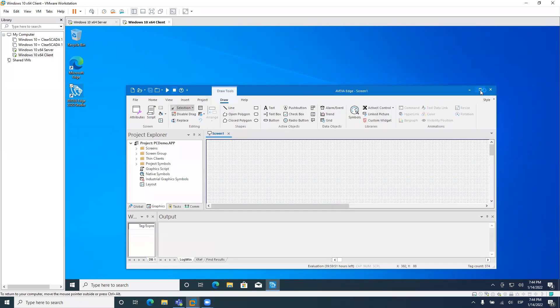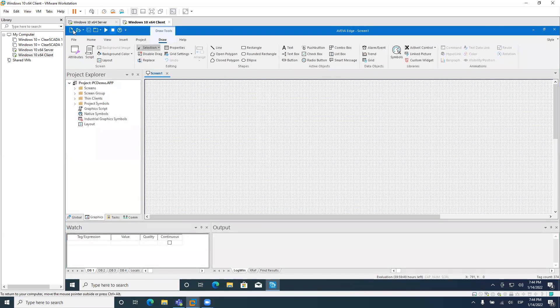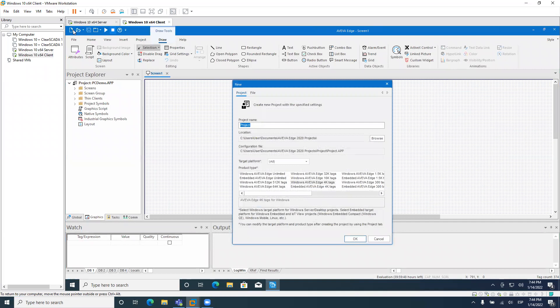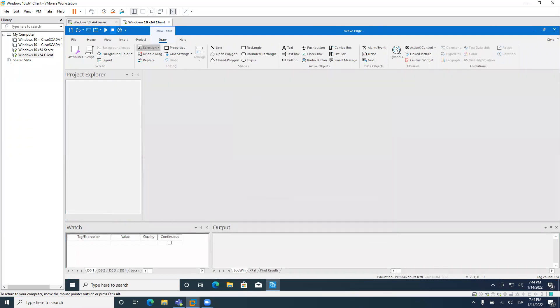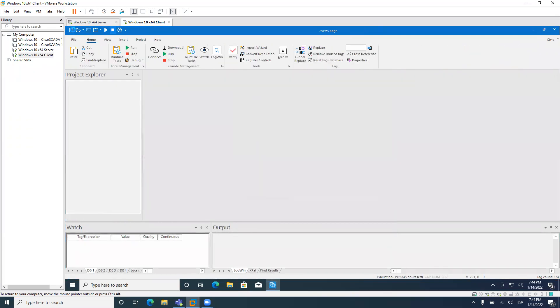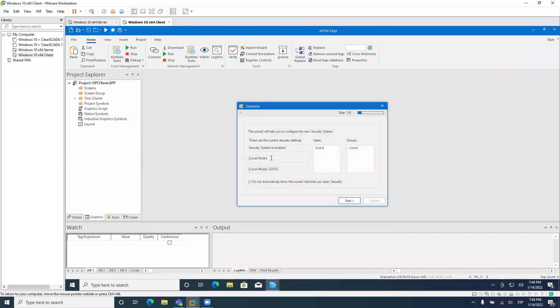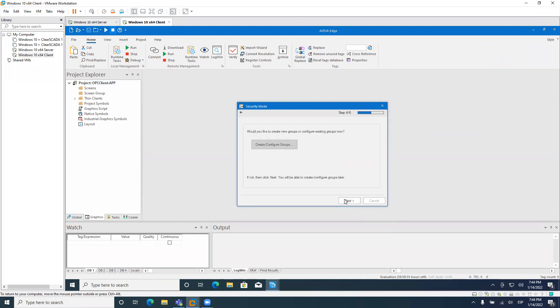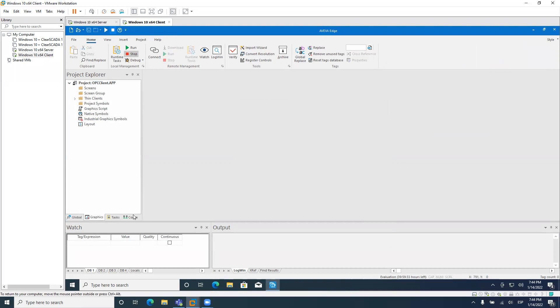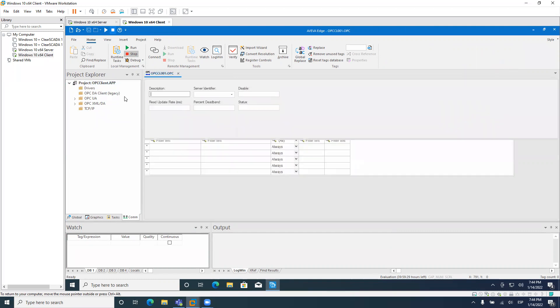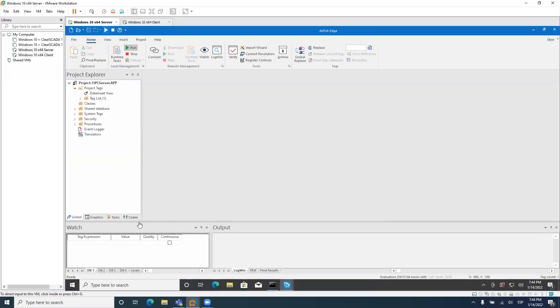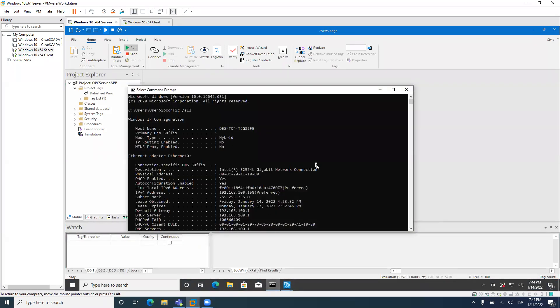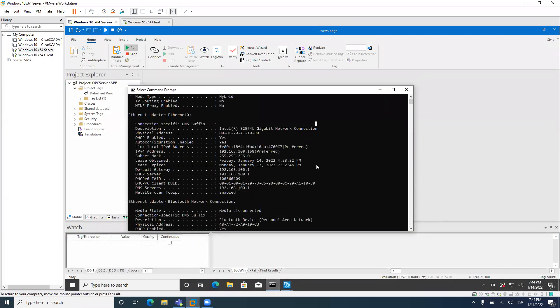I will create a new application. Security system, I don't need it. And the OPC DA client, I will use a legacy one because it's easier to configure. So basically the remote server name here, I will use the IP address to avoid any problem with my DNS. So I will point directly to the IP address, which is this.